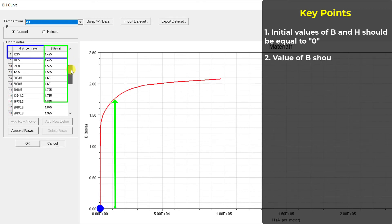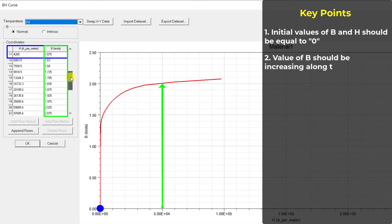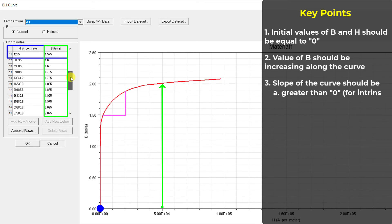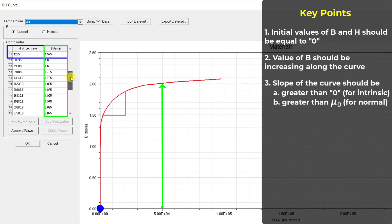For an intrinsic BH curve, the slope of the curve cannot be less than zero. For a normal BH curve, the slope of the curve cannot be less than that of vacuum anywhere along the curve.